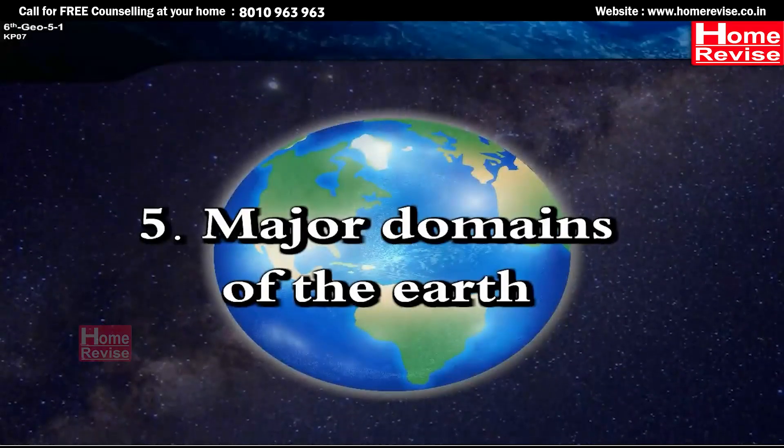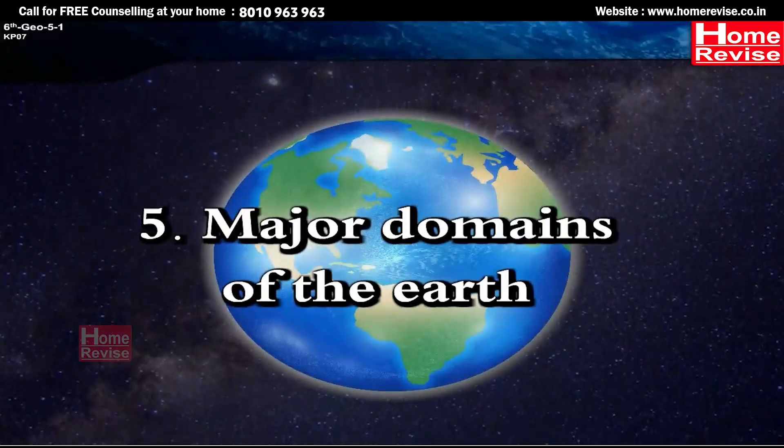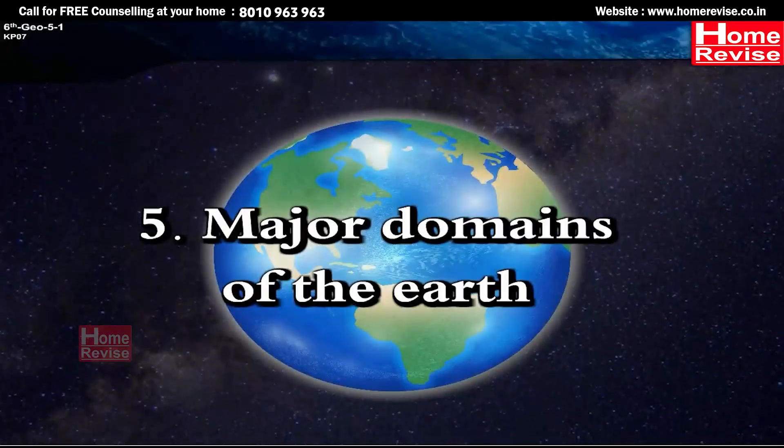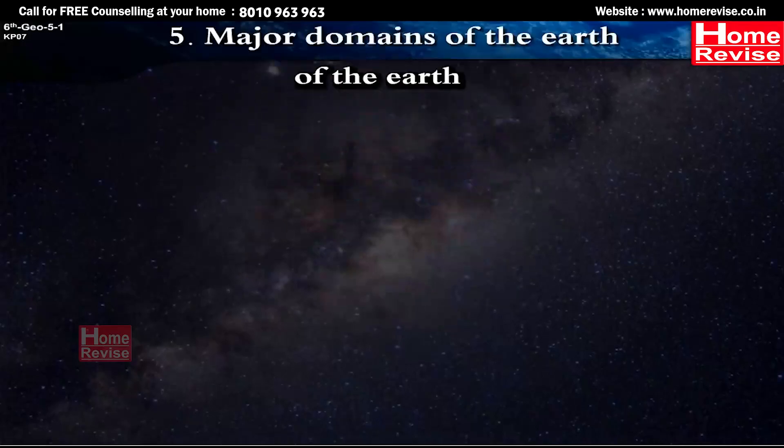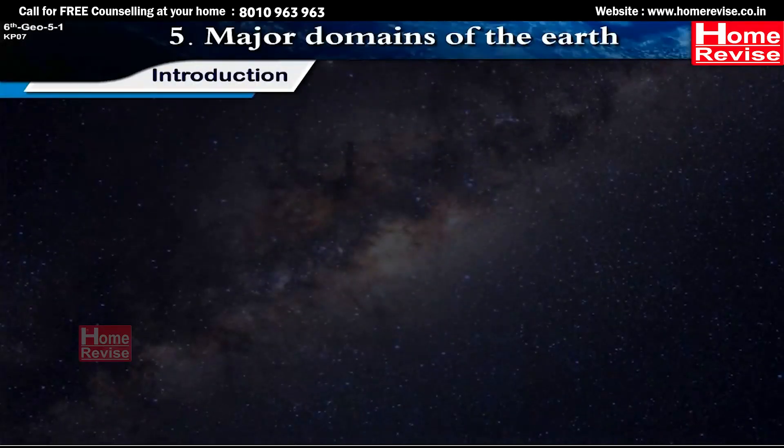Chapter 5: Major Domains of the Earth. Introduction.